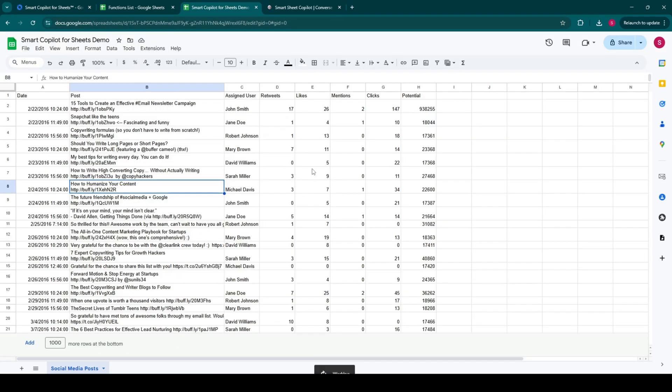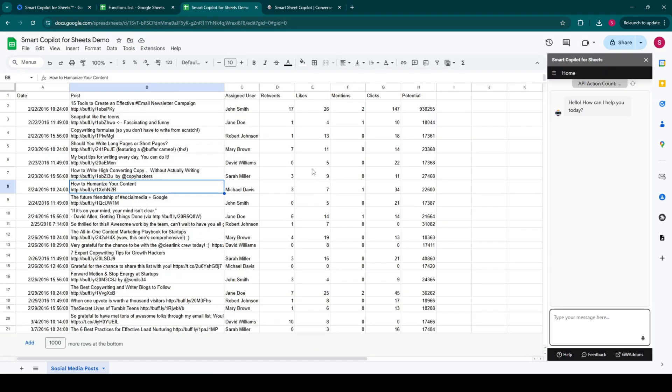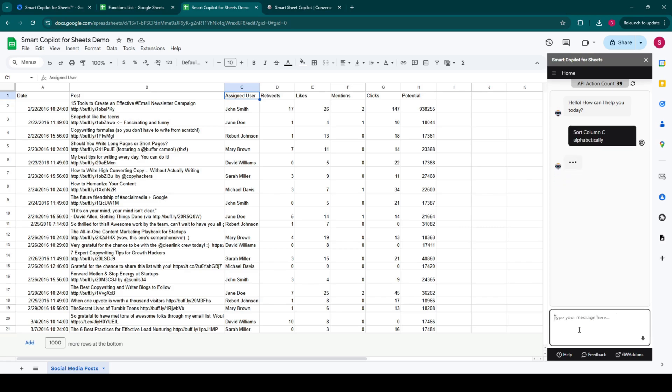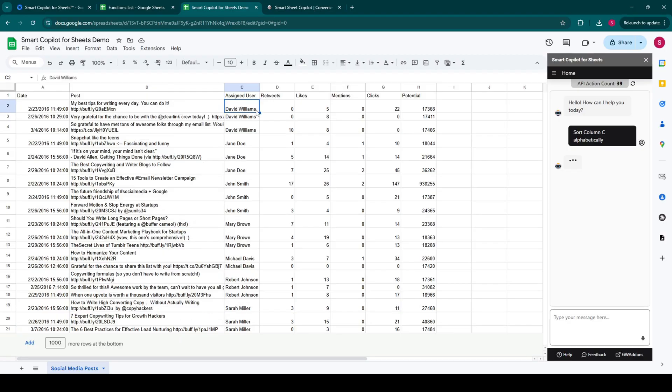First, let's say I want to sort this list of social media posts by user's name alphabetically. Instead of digging through menus and figuring out the right functions, I simply type, Sort Column C Alphabetically into Smart Copilot for Sheets. And boom! Done. Quick, easy, and no more manual sorting.